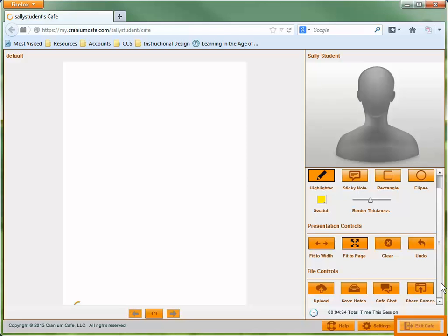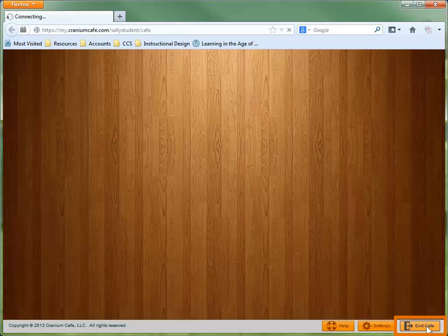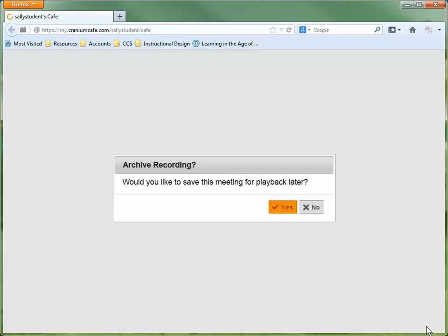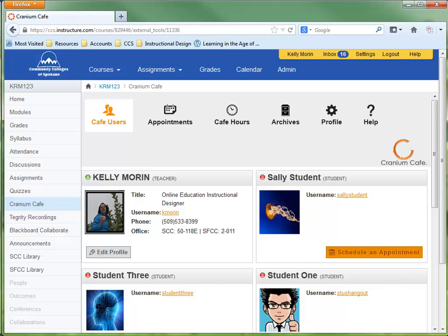When you're finished with the meeting, click the Exit Cafe button at the bottom of the screen. You'll be asked if you would like to save the recording. Click the appropriate response based on your needs, and you'll be returned to Canvas.